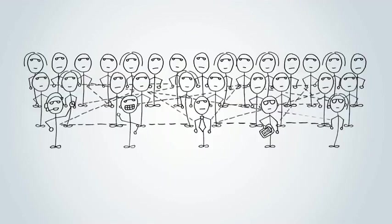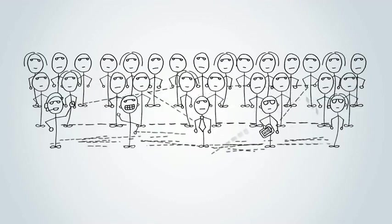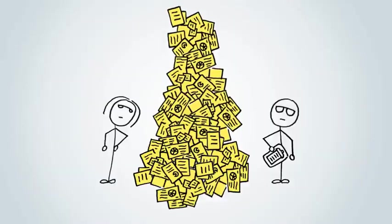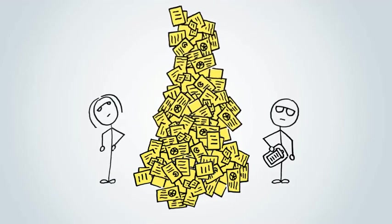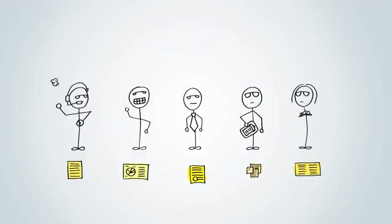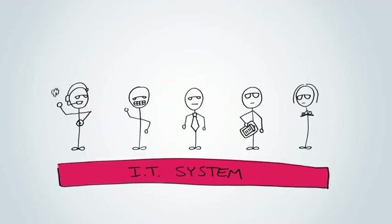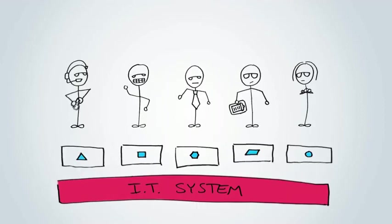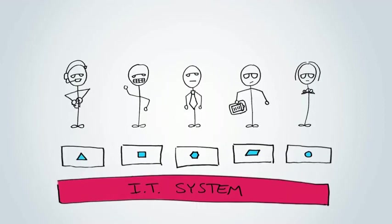But as your company grows, this business will begin to jam up, fall apart, and pile up fast. The typical solution is to build a common database that keeps everyone's information centralized.